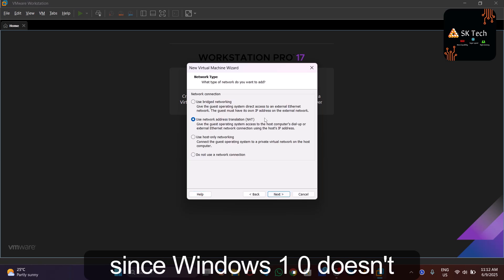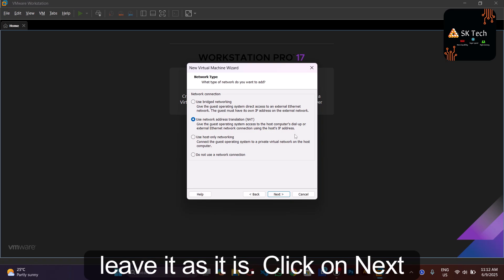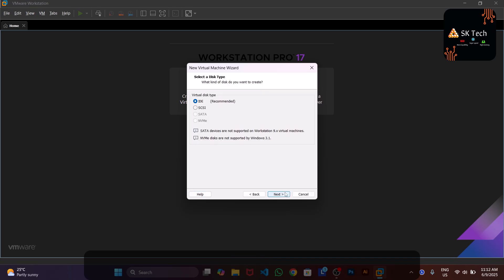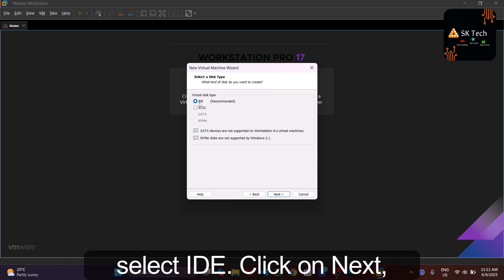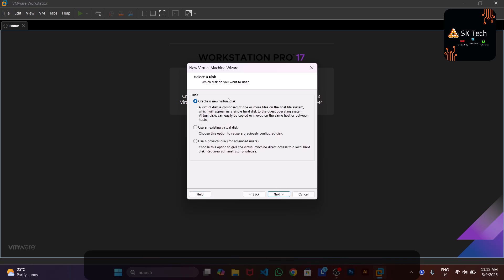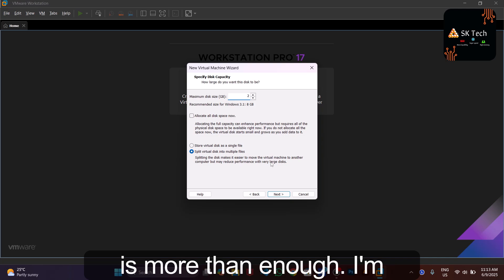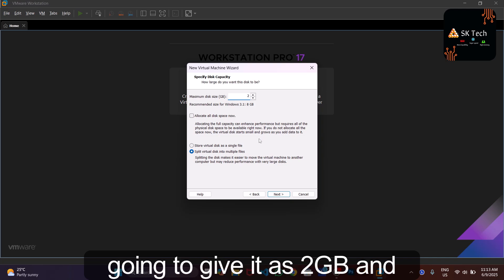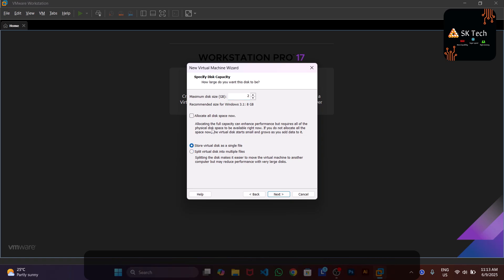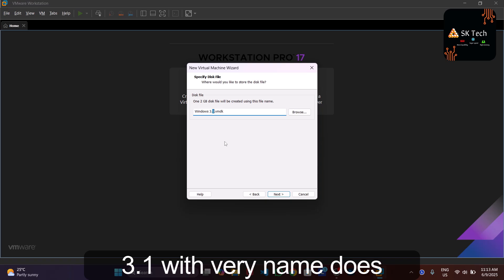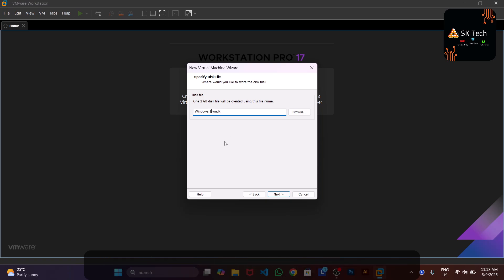Since Windows 1.0 has no network capabilities, leave the network setting as-is. Click Next through the disk controller settings, select IDE, click Next, then 'Create a new virtual disk'. Click Next — 2 GB is more than enough (even 1 GB would work). Store the virtual disk as a single file. The disk file will be named 'Windows 3.1 1.1' but we'll rename it to Windows 1.0.